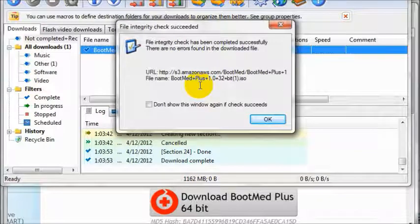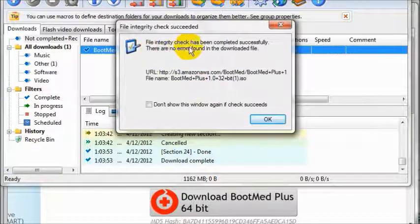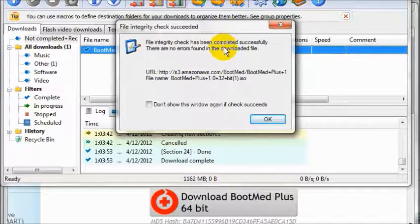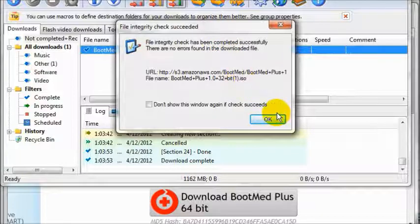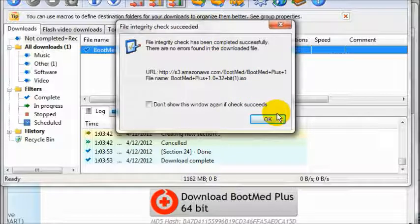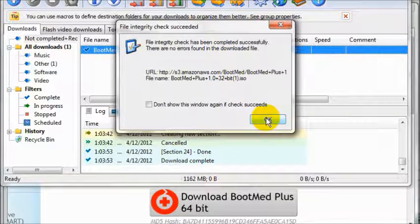Once it is finished checking for integrity, make sure that there were no errors found in the downloaded file. If there were none, you can continue. If there were errors found, you need to re-download the file. So click OK.